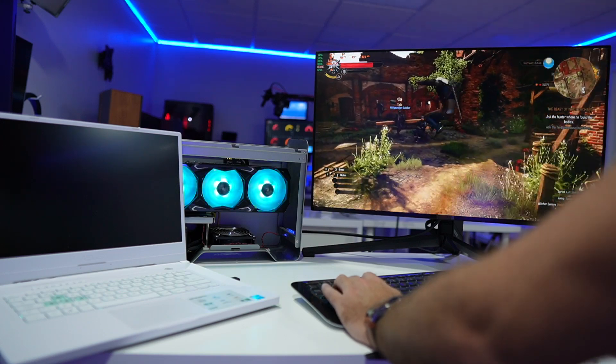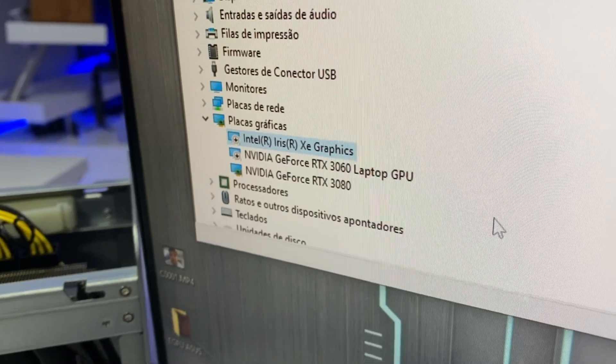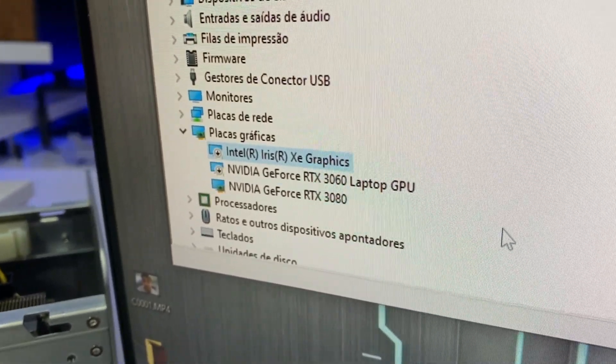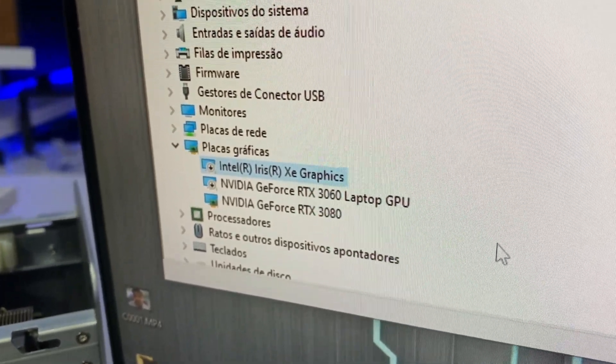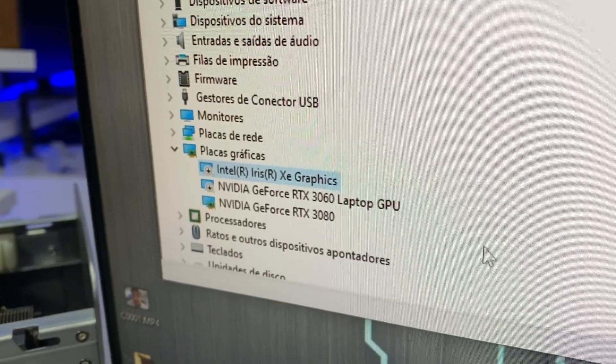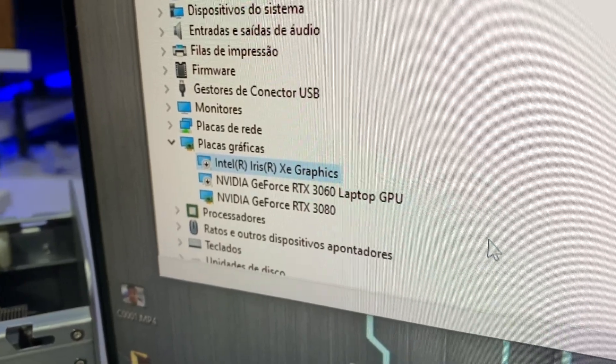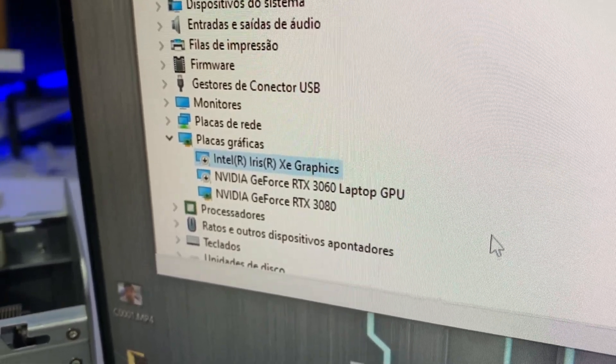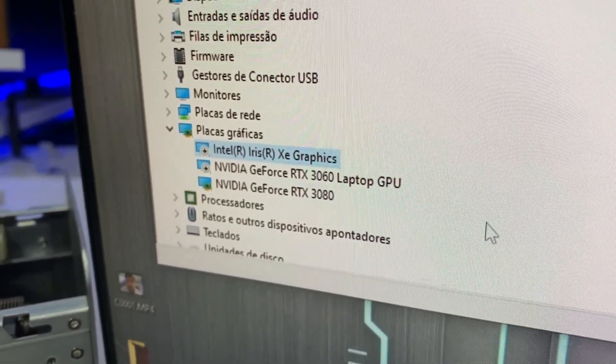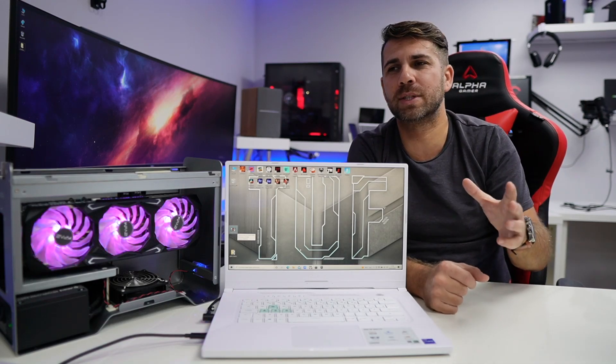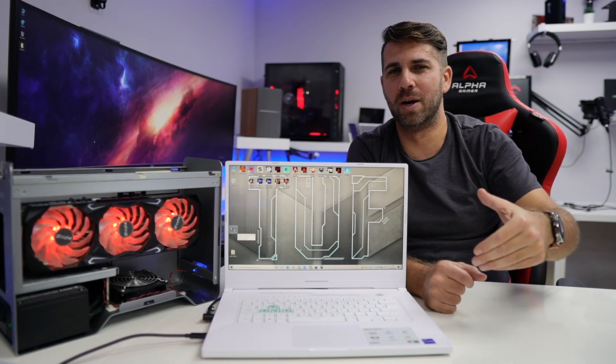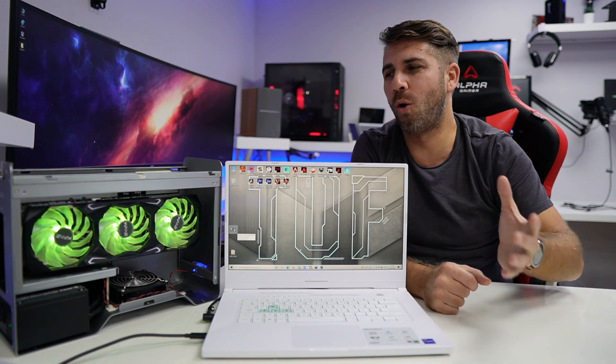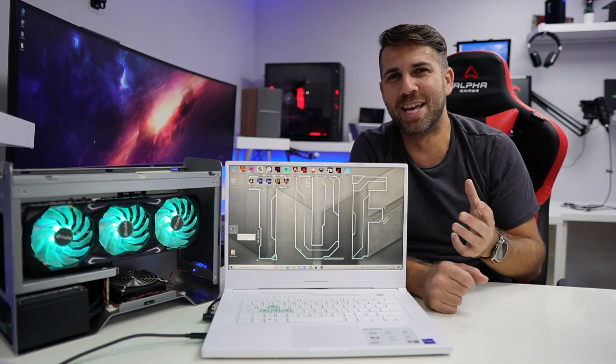I even disabled the internal GPU, the integrated GPU. I disabled the 3060 GPU that comes with the laptop and left only the 3070Ti enabled, and also only the 3080 and even the 3060Ti, which I tested just to rule a few things out. And the results were the same.